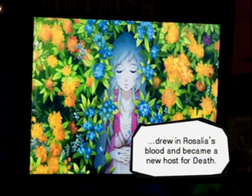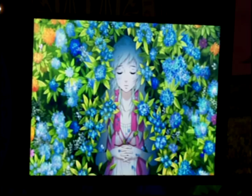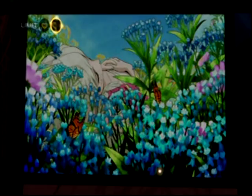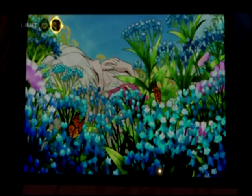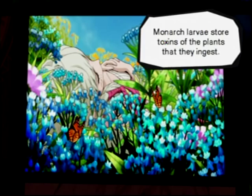And so, the mass infection began. A certain organism served as a vector for the virus. Monarch larvae store toxins of the plants that they ingest. The monarchs carrying the Rosalia virus migrated north, and as they went, they showered death in golden scales.